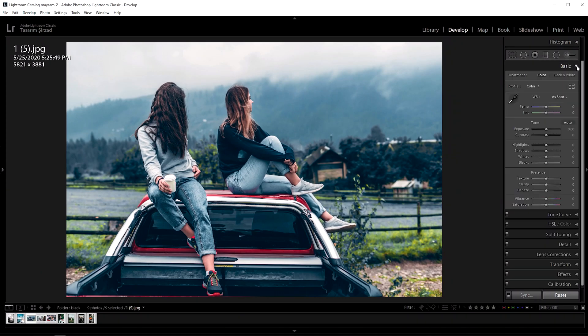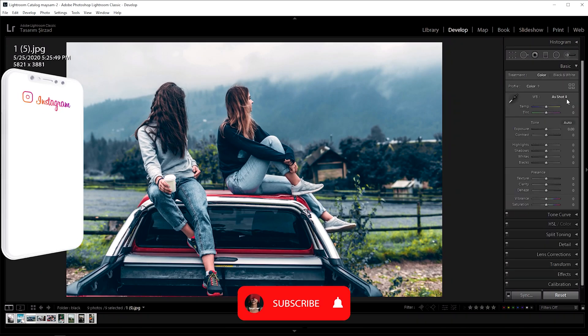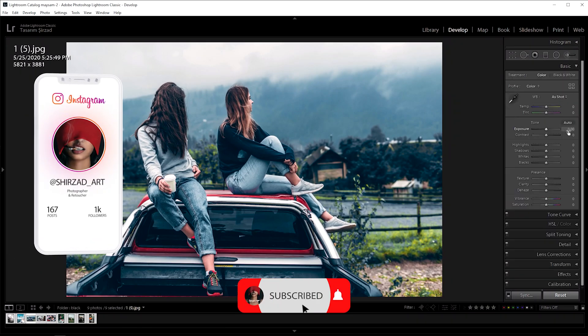So let's start editing. First, go to the basic panel. For this photo, set exposure to plus 0.50.